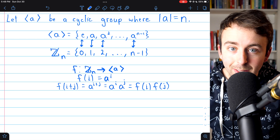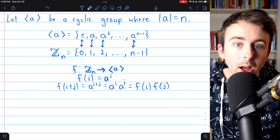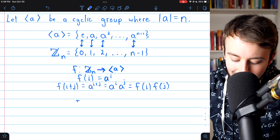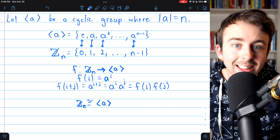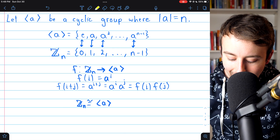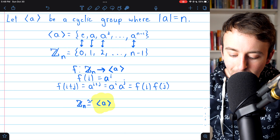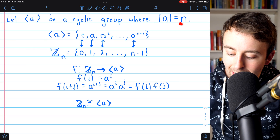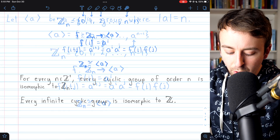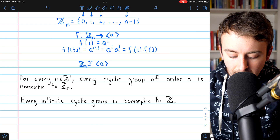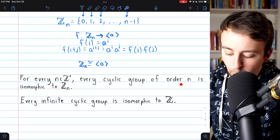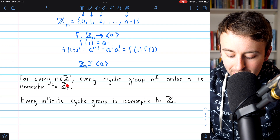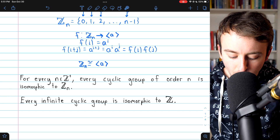It does what we sometimes call preserves the group operation. So we could write that the integers mod n are indeed isomorphic to this cyclic group of order n generated by a. The only thing we assumed about this cyclic group was that it's generated by an element of order n. So here are our big takeaways: for every positive integer n, every cyclic group of order n is isomorphic to the integers mod n. Pretty cool.